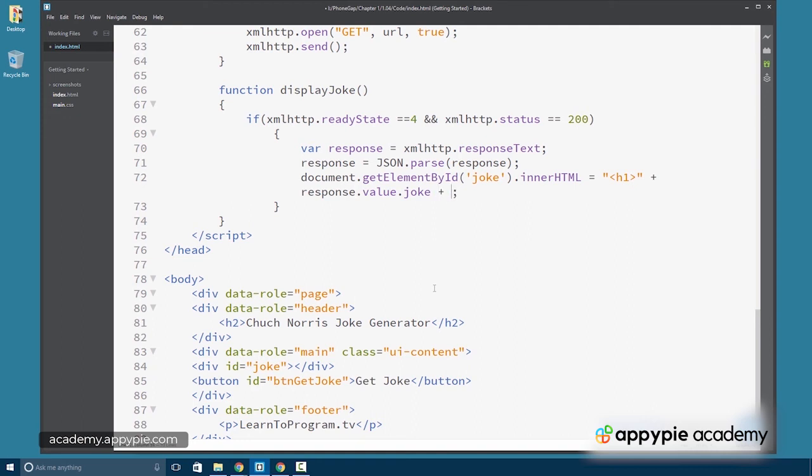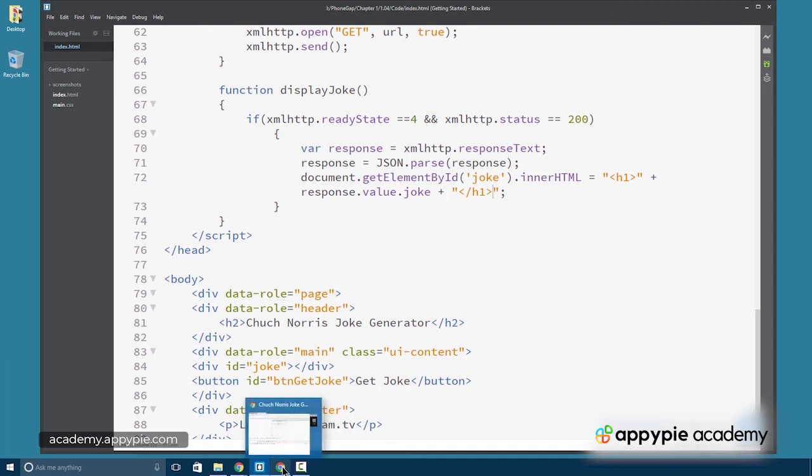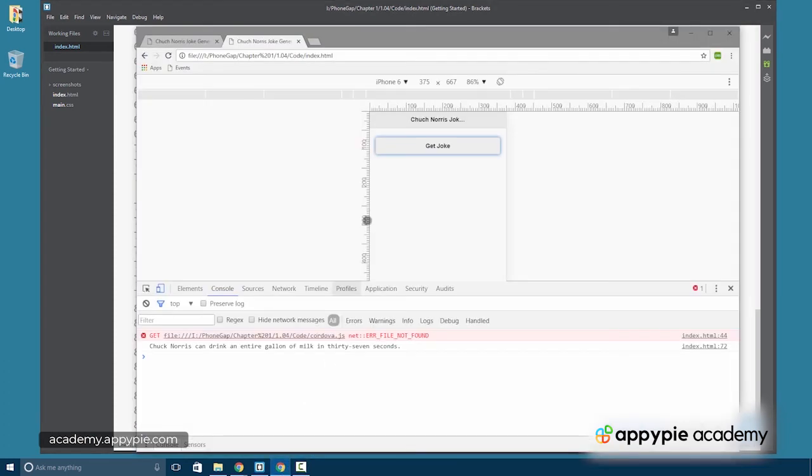So this way it'll display as a heading. So it'll be fairly big and bold and we'll go ahead and save. All right. And that's pretty much all we have to do except test.